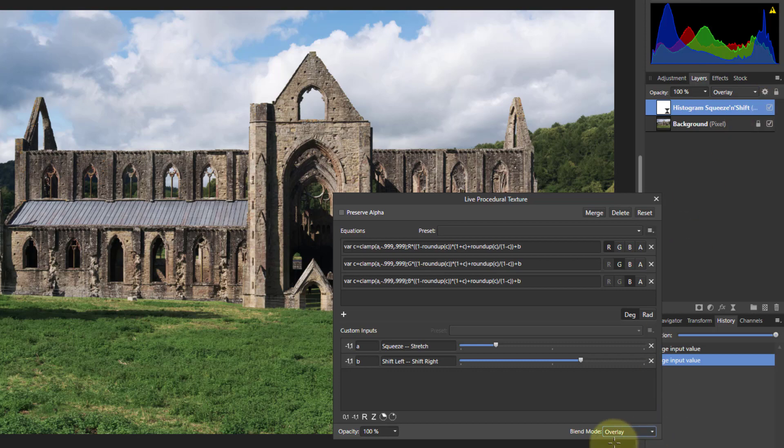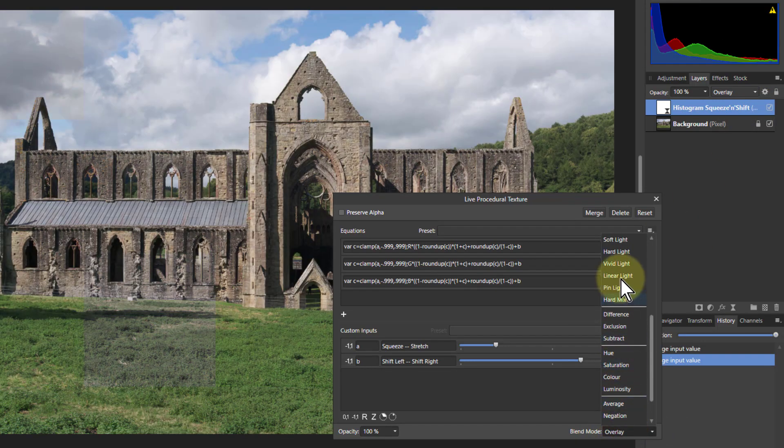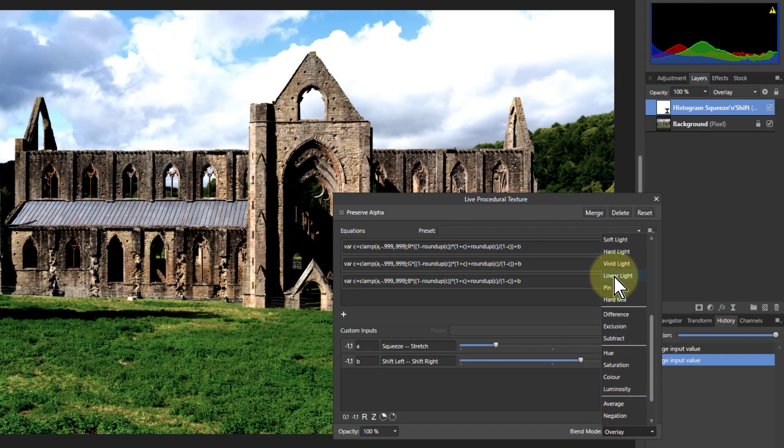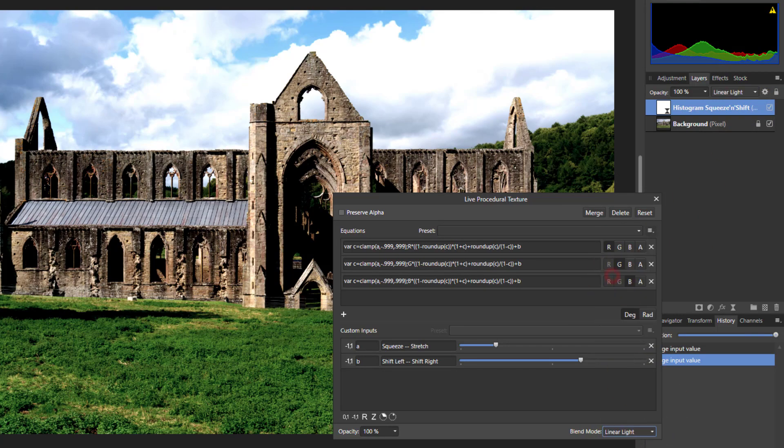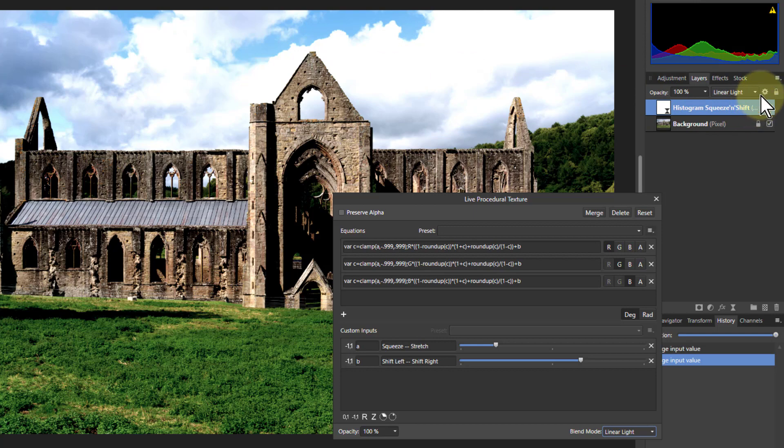And I can look at other modes as well. For example I go to somewhere like linear light for a stronger effect. Yeah the lights, you know the clouds there are burning out. No problems.